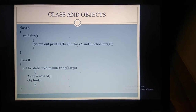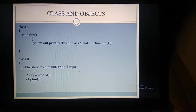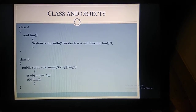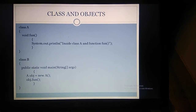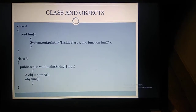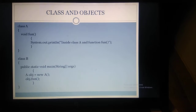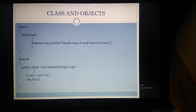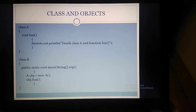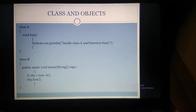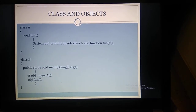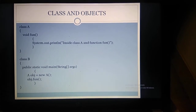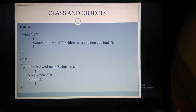Let's see this program. Class A — inside class A we are having a method named as void fun. Inside void fun, I am just making a print statement: system.out.println. Inside that, I am making a statement as 'inside class A and function fun', and that will be printed as output. Then I am closing class A.